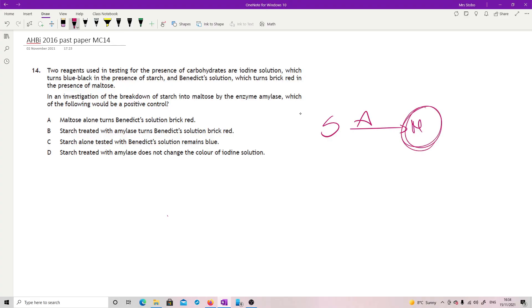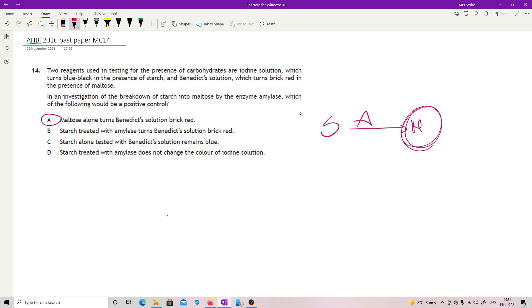So, we are looking for a positive control, so I'm looking for something that will show up what I'm expecting to see if I had a positive result. So, I'm looking for a test for maltose. So, A works rather nicely with that one. B is saying, is not to do with a positive control, because we're basically saying that starch treated with amylase turns Benedict solution brick red, that's really the experiment. Starch alone tested with Benedict's remains blue is not testing the expected result, it's the not result, really, and starch treated with amylase does not change the colour of iodine solution, again, is not testing for the production of maltose, it's testing for something else.